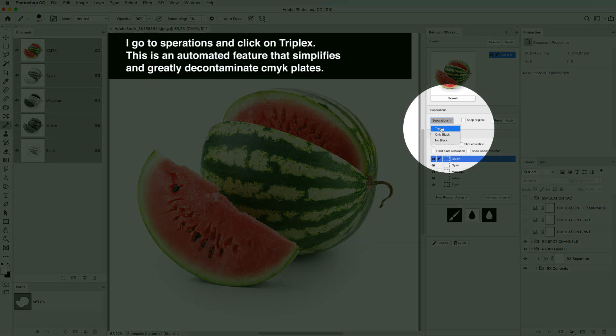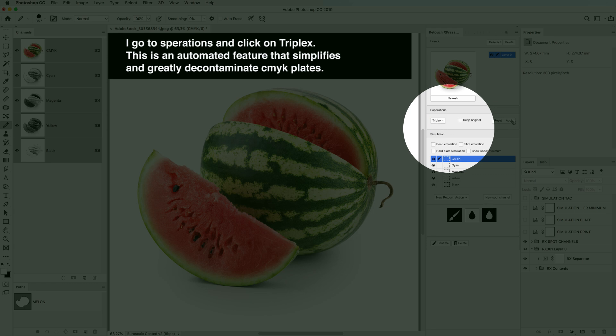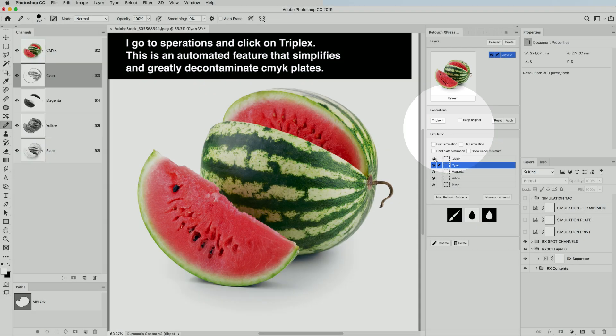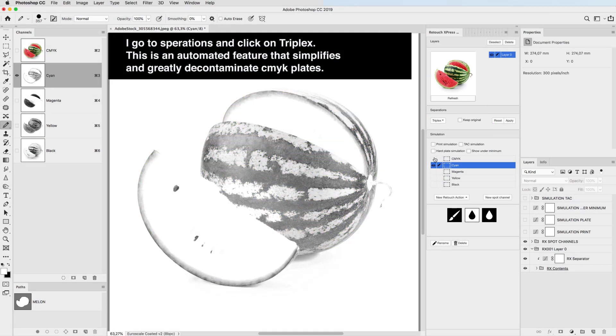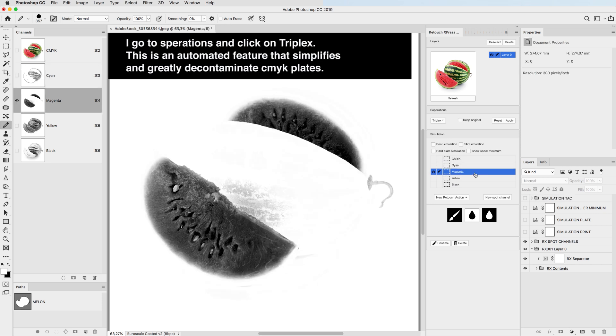I go to Separations and click on Triplex. That's an automated feature that simplifies and greatly decontaminates CMYK plates.